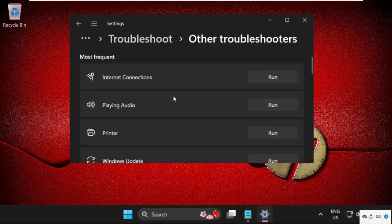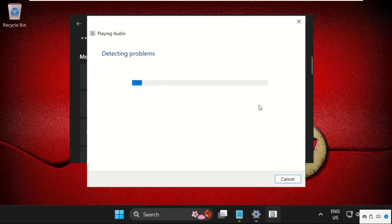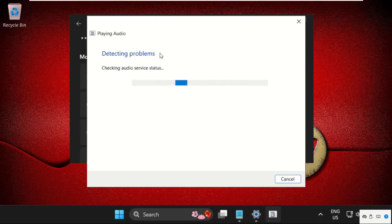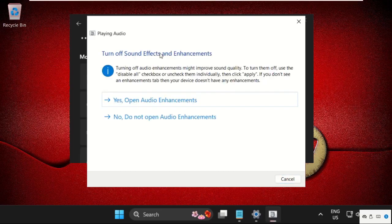And from playing audio, simply click on run. So, this will try to detect the problems and it will show you what the problem actually is.